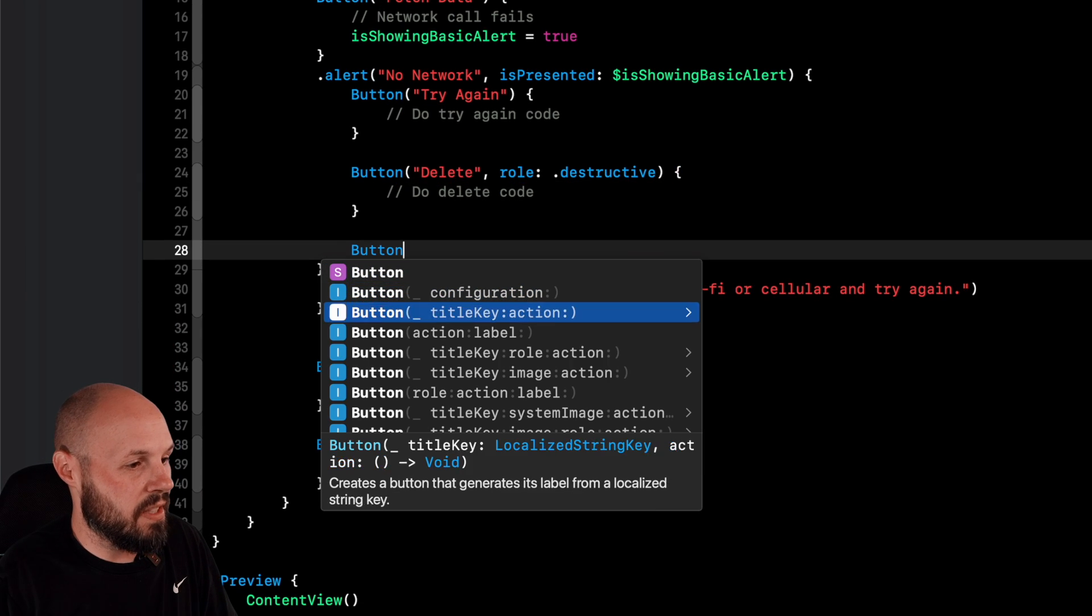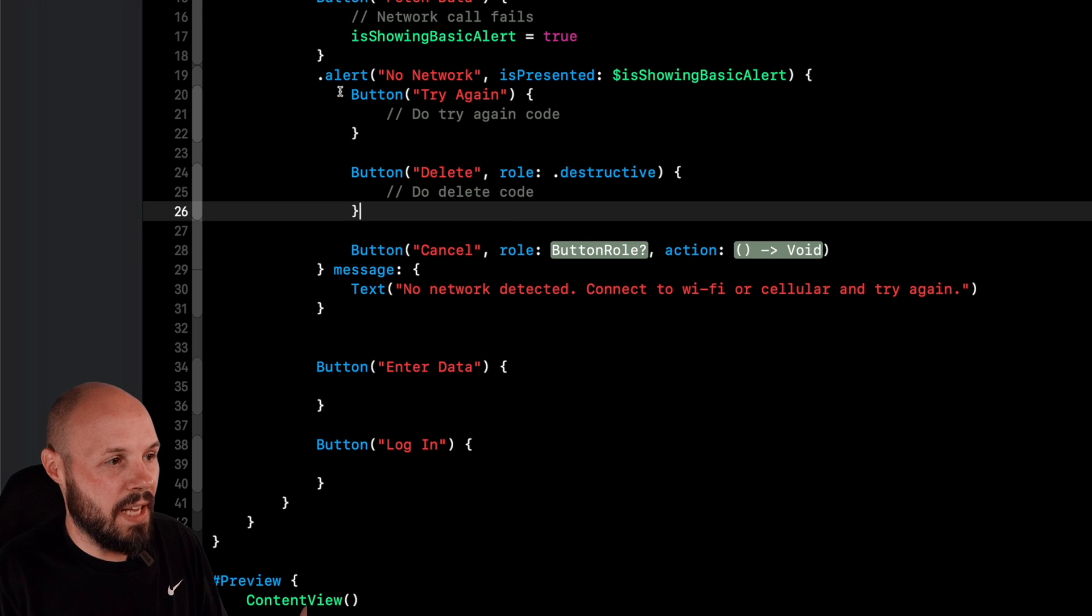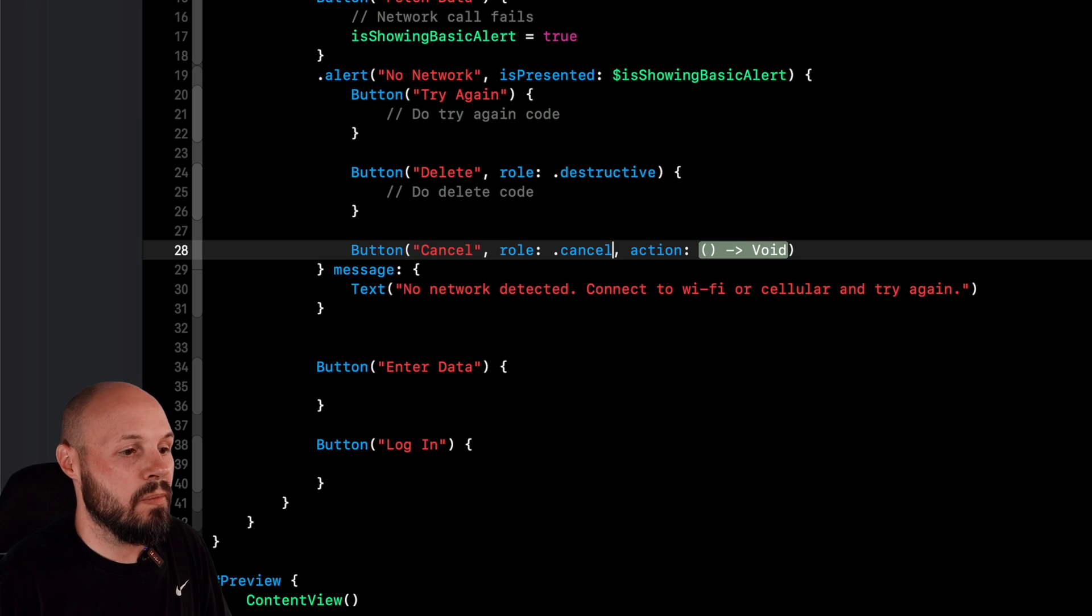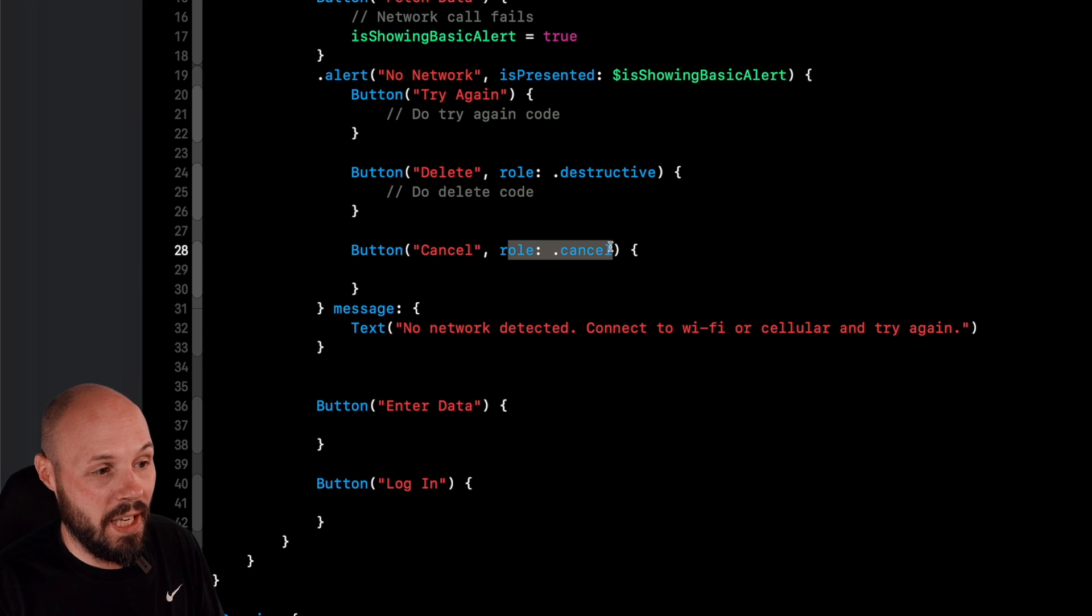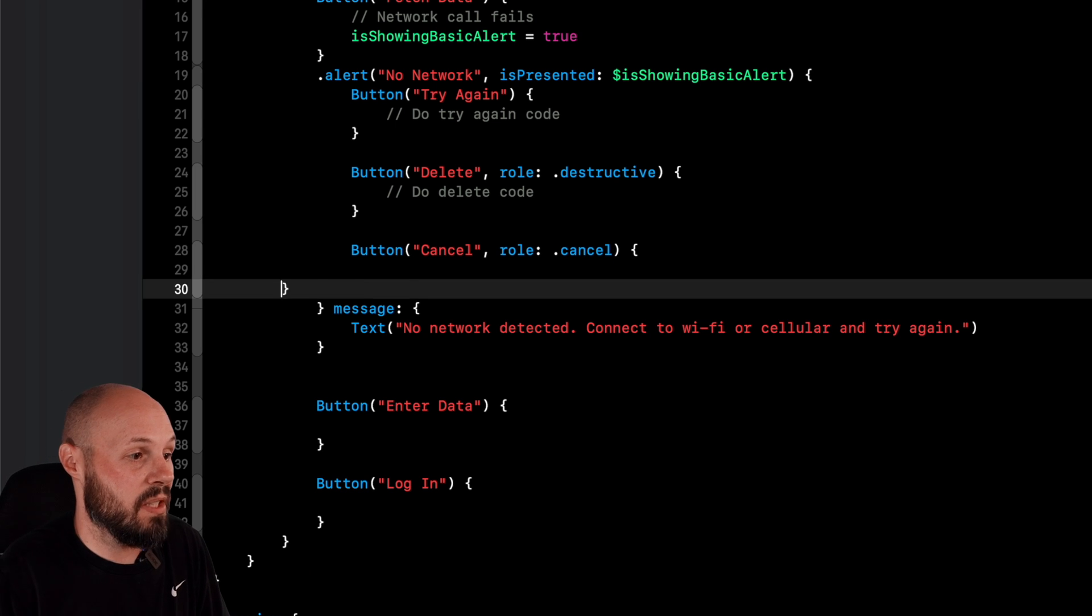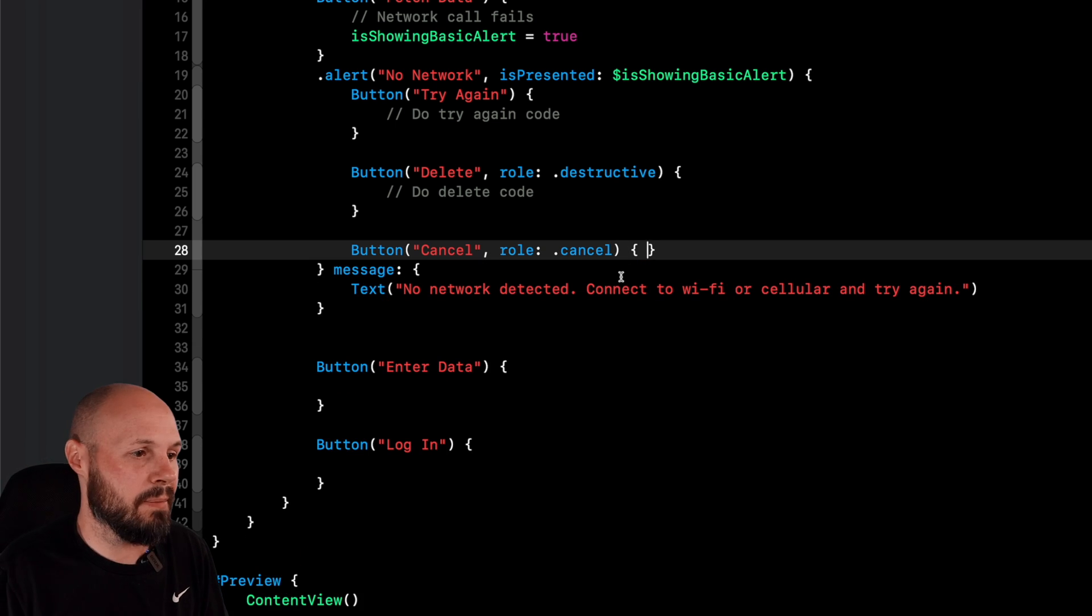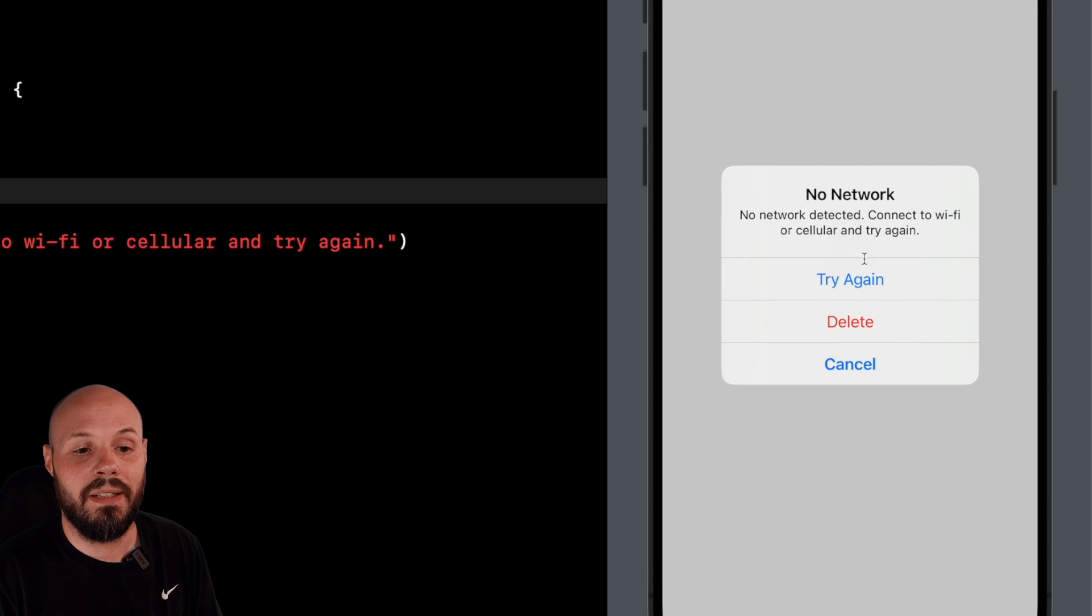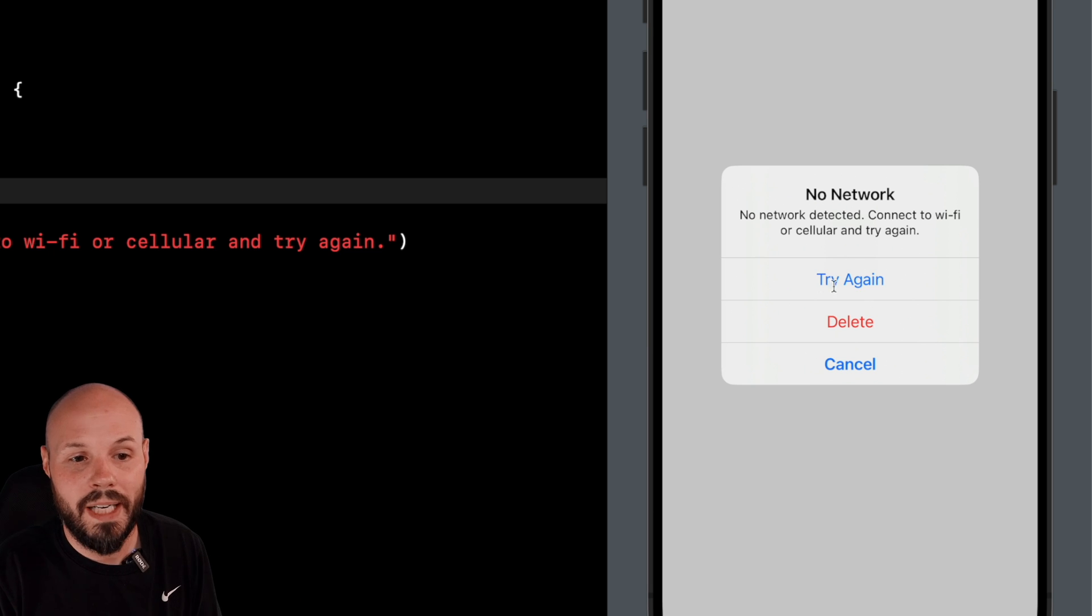We'll come back to cancel in a second. So we'll say destructive. And then the action would be do delete code. Again, whatever you need to do there. So another button, we can say title key role action cancel. And again, this action closure is where I'm putting my actions, which are these buttons. So the button role is dot cancel. And again, we don't have to do anything in here because by default, cancel knows that it's just going to cancel this and dismiss the alert. So most likely no code should go in there unless you want to do something when the user cancels that's unique to your app. But now when I tap fetch data, you see now I get these three buttons, but you notice they have different styling.